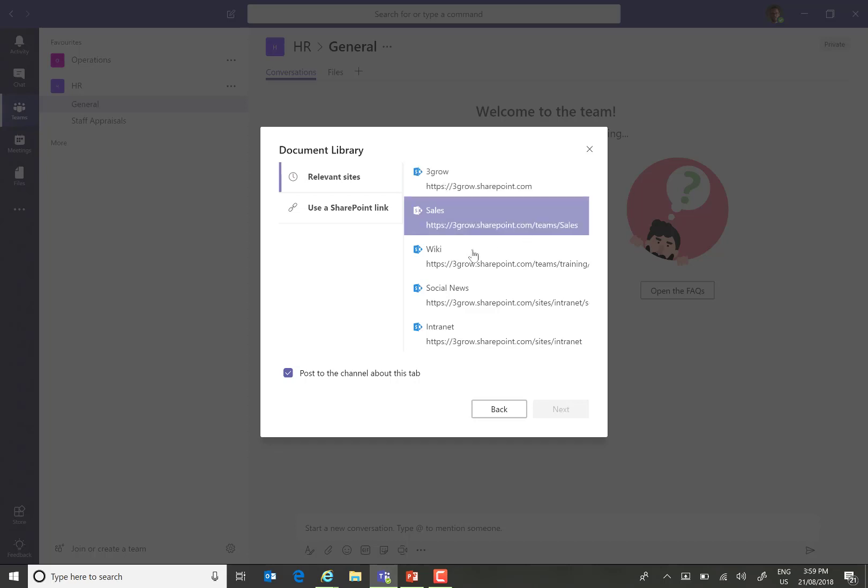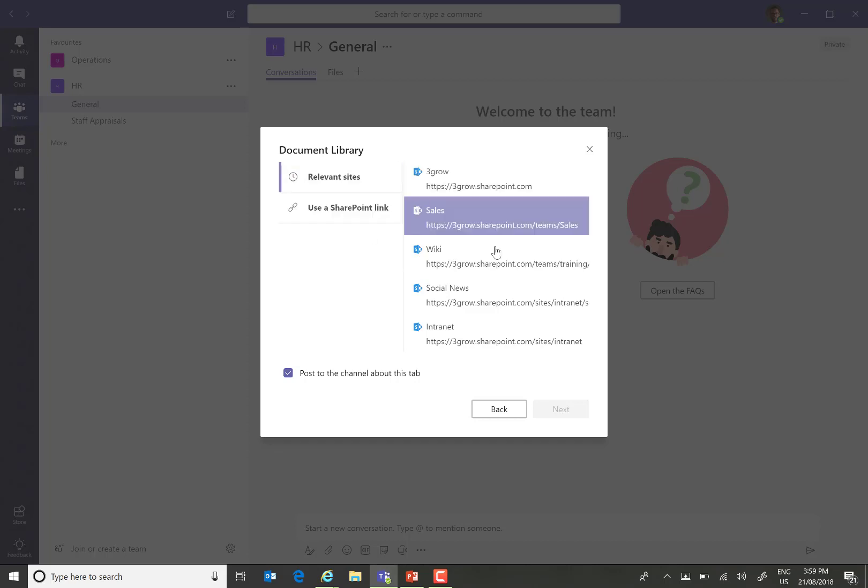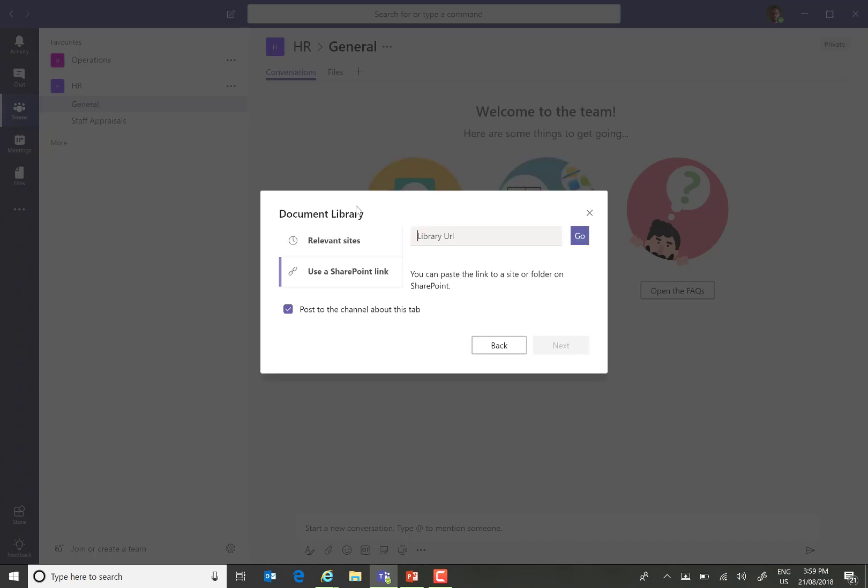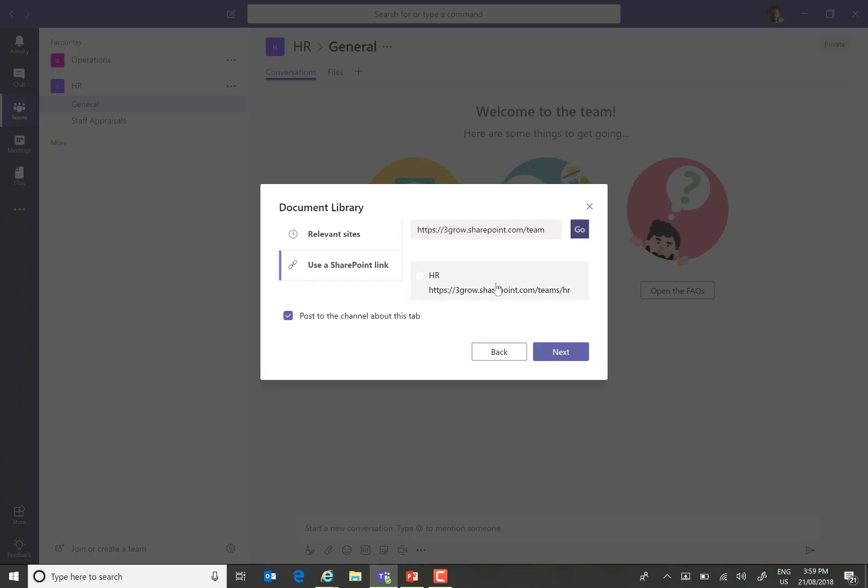It will then present me with a list of possible sites. If you don't see the site that you're looking for, what we can do is simply enter the URL. We can then choose the appropriate site and from there we can select the relevant library.